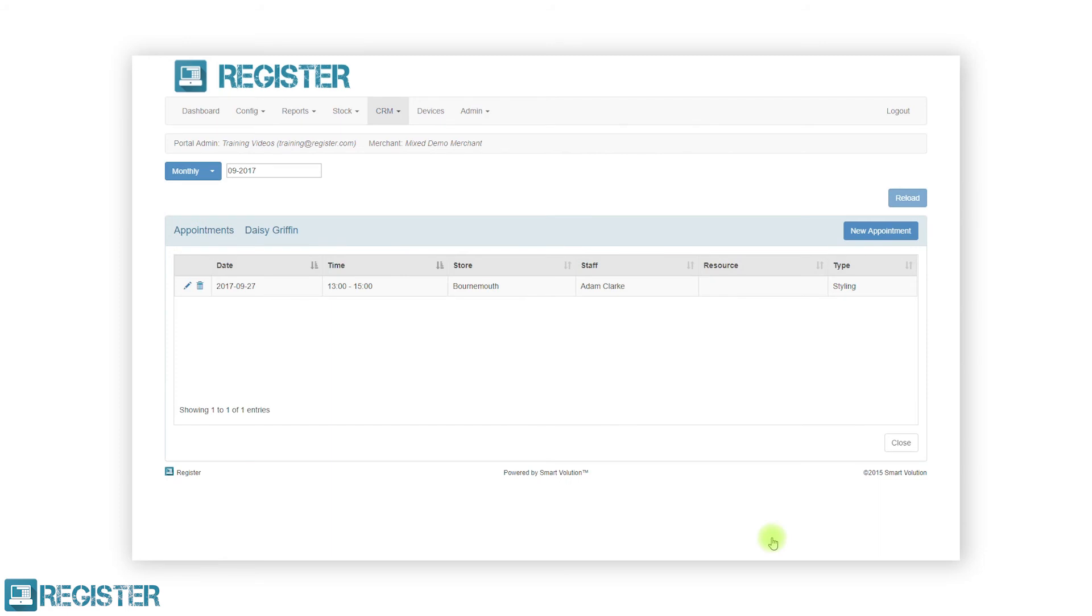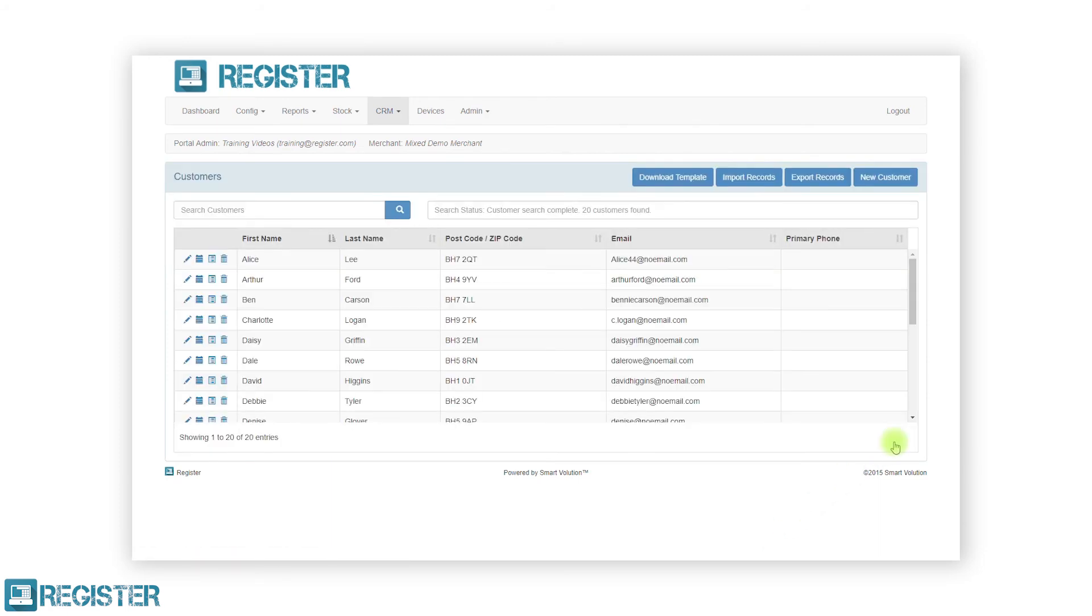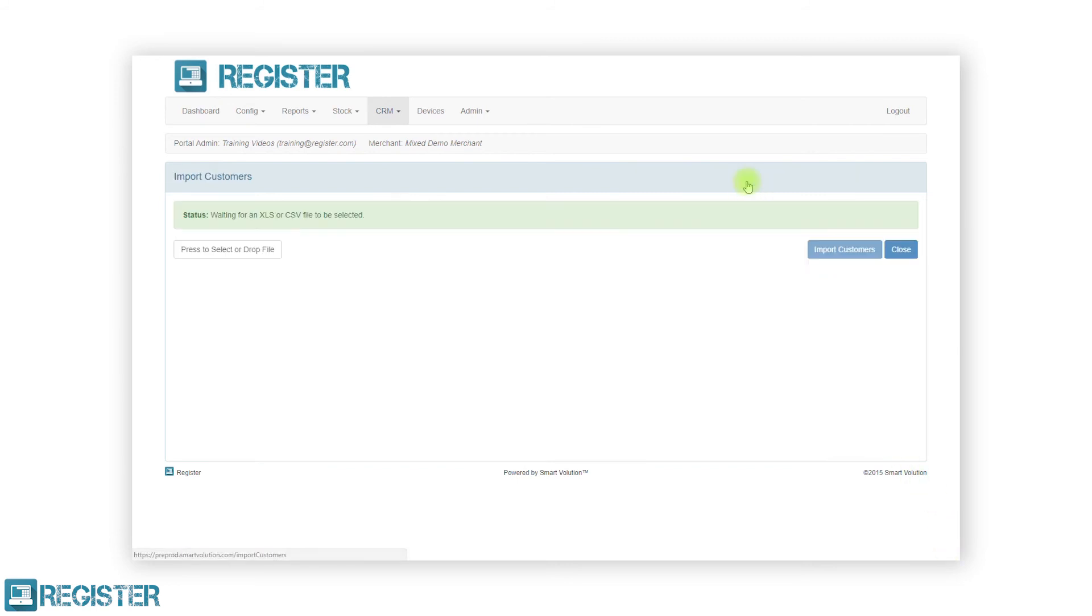Setting up a CRM can seem daunting. Register takes the hard work away with simple configurations and the ability to create customers quickly on both the EPOS and web portal.